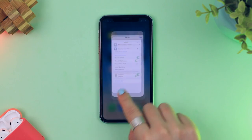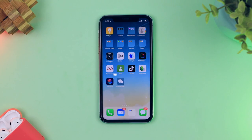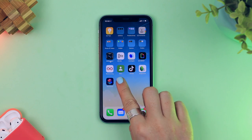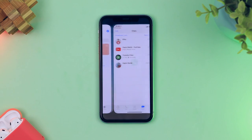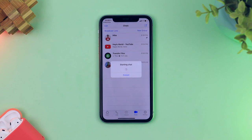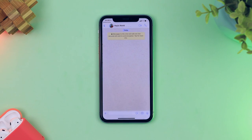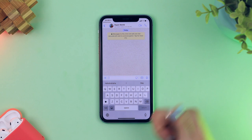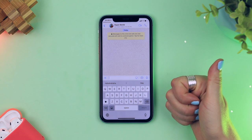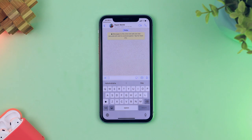Quite a few steps involved, but what's really cool is if you tap this icon it opens directly to the specific chat you set up every single time.